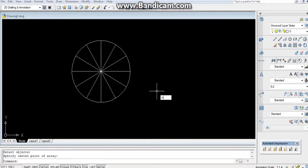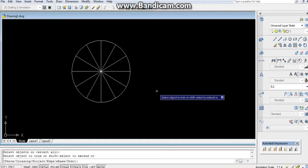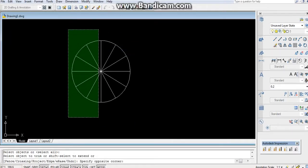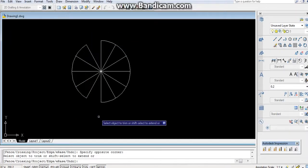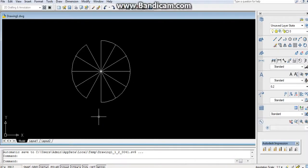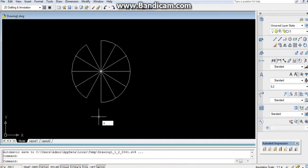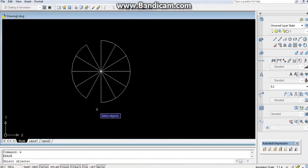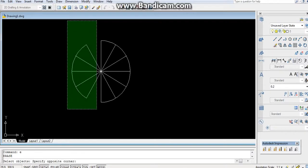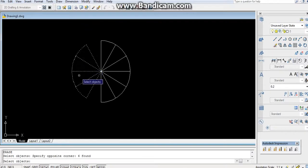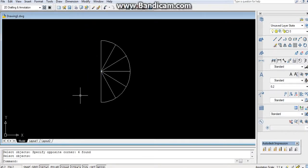After that you can trim it. TR, double enter. Select the object. This part you can erase it, E enter. Now press enter, it will be erased. We have divided the circle into 6 equal parts.